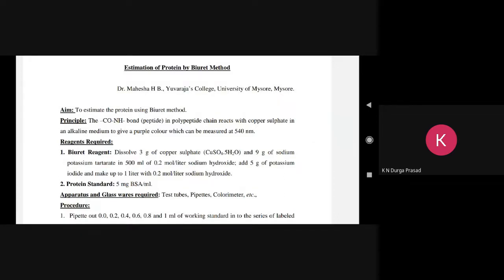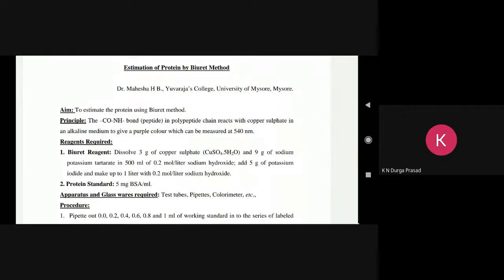The principle is that the peptide bond reacts with copper sulfate in alkaline medium to give a purple color, which can be measured at 540 nm. We estimate using the colorimetry method — we can estimate at 540 nm wavelength. The peptide bond reacts with the Biuret reagent in the Biuret method, and we estimate the purple color.